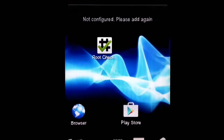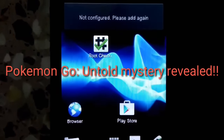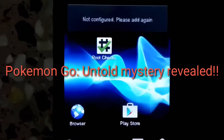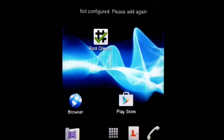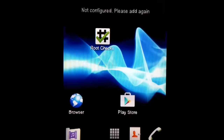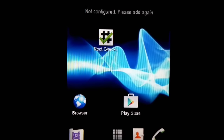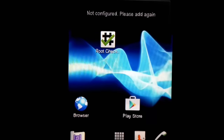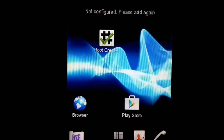Before I start the video, I'd like to tell you that I've made another cool and very interesting video about Pokémon GO — the untold mystery of Pokémon GO creation. Please go ahead and check out that video. It's about the story of Pokémon GO creation — the untold story — so make sure you look for it in my channel, Technology Gem.